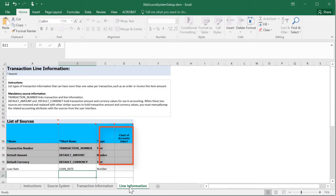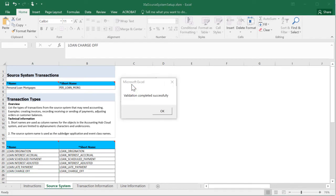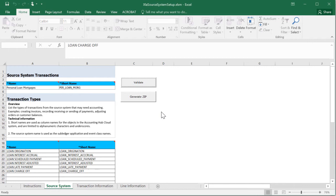If the Chart of Accounts value is selected as Yes, you can choose to pass the Account Combination Identifier with the numeric data type and the Chart of Accounts Segment values with the alphanumeric data type. After the data is entered on all of the worksheets, it's time to validate the spreadsheet data. We have a confirmation that validation completed.